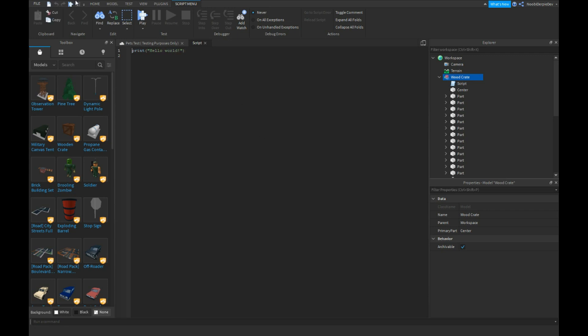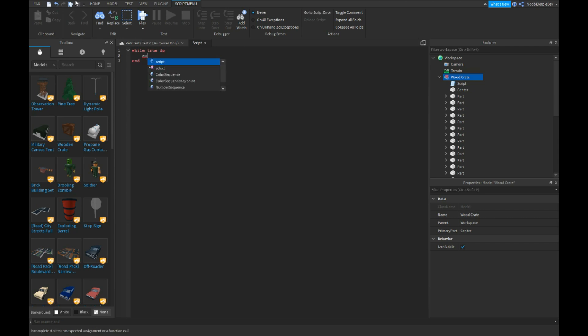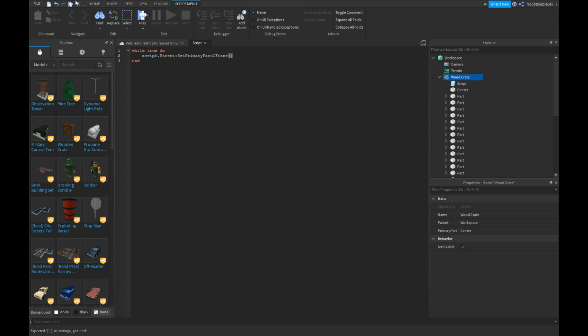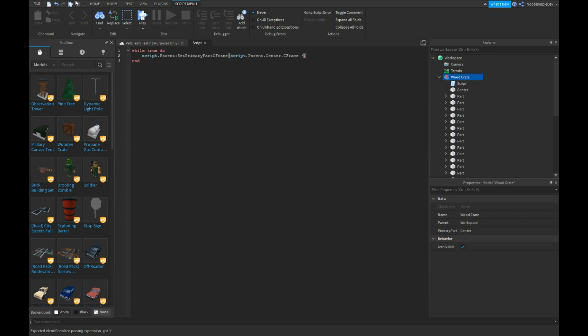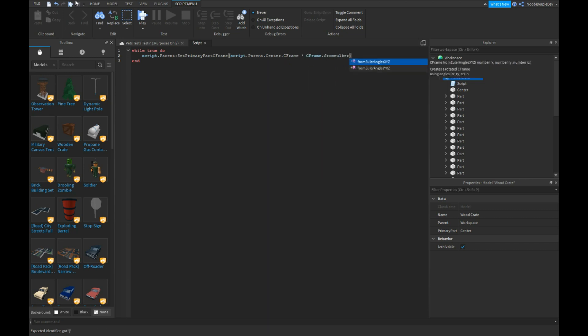What we're going to do is type a script. Script.Parent.SetPrimaryCFrame, set primary part CFrame. Script.Parent.Center.CFrame times CFrame.fromEulerAngles, angles XYZ.